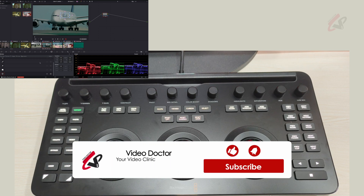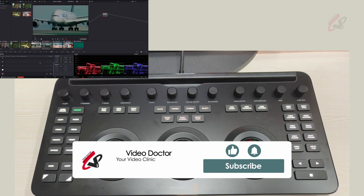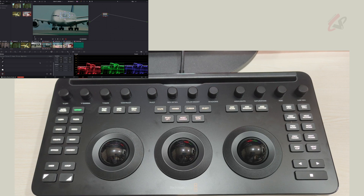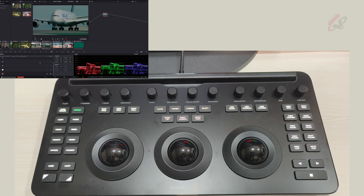If you like this video, please subscribe, share, and comment on Video Doctor. We are also coming up with a new free DaVinci Resolve course covering the entire structure: media importing, managing, editing, color, VFX, audio, and final deliverables. Please subscribe and let us know if you have any questions regarding the Micro Color Panel.